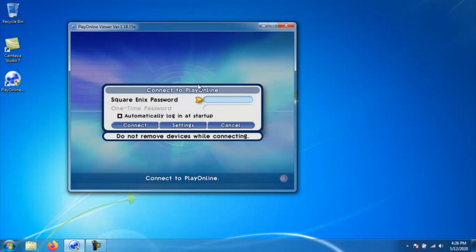You will also be prompted for your one-time password which is off of your token if you have one of those set up. There's also a checkbox that says automatically log in at startup. If you check that box, it will bring you directly to this window where it's prompting you for your password and your one-time token so that way you don't have to go ahead and click on your account. I would only do that if you are the only account that is being logged in onto this PC.